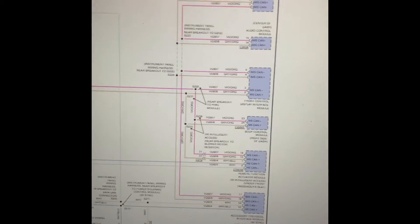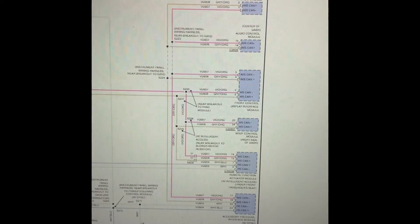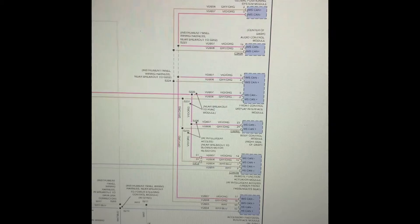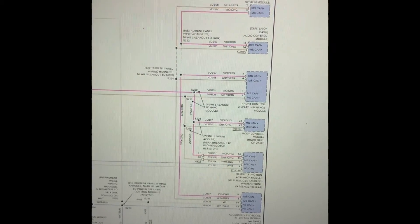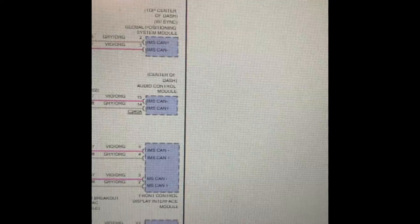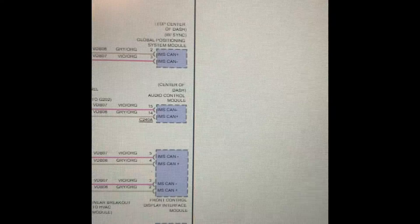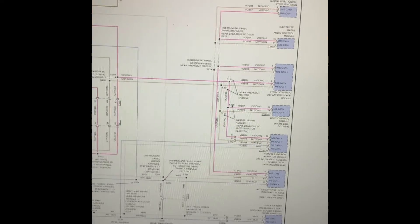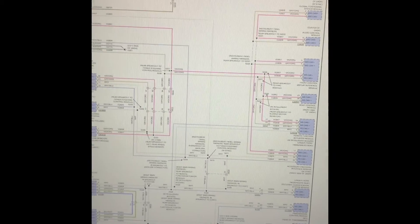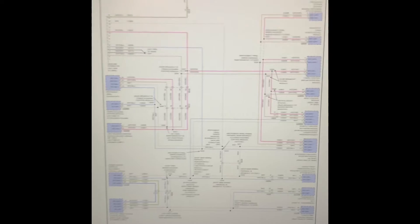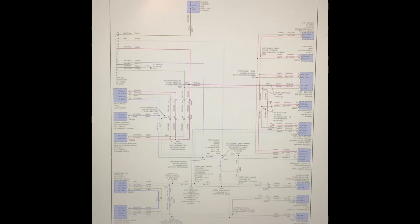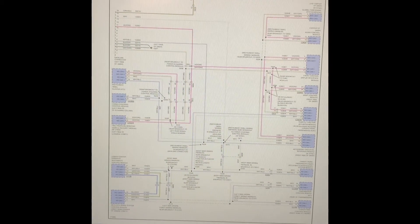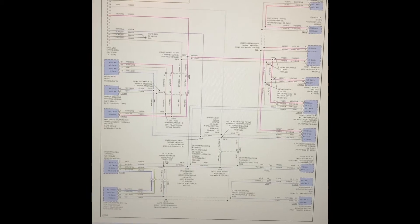Notice also there is this other network for some of the other modules, also two wires, but this time it's called MSCAN, which is more of a medium-speed communication line. Same sort of deal, you diagnose it in the same way that we're going to be doing for this high-speed. The only difference is the communications are being read at a different speed, different kilobits per second.